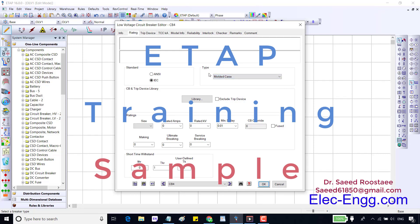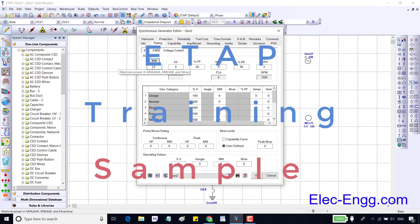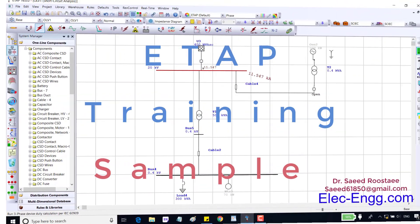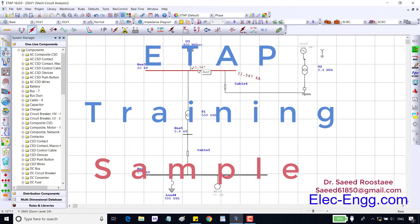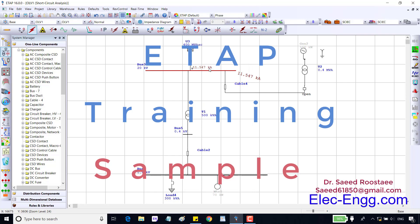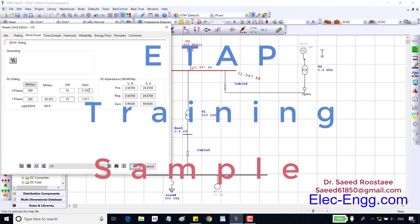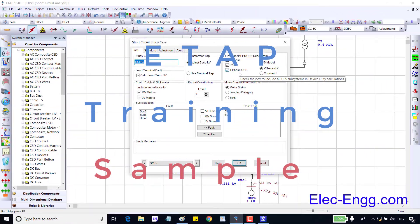In the rating page we can enter the generator rated active power in megawatts, nominal voltage, and power factor. If we enter these values, the apparent power and FLA (full load amperes) will be calculated and shown automatically. As we can see, 11.547 kiloamps is the short circuit current at this bus bar. This value is equal to the short circuit rating of the power grid — if we change the power grid short circuit rating, this current will also change.